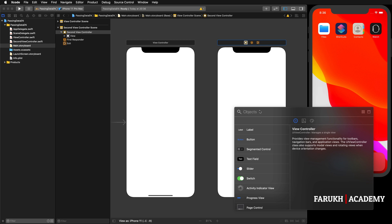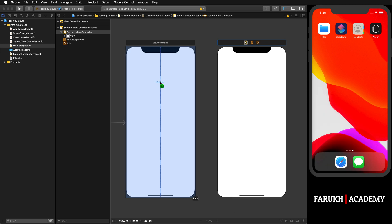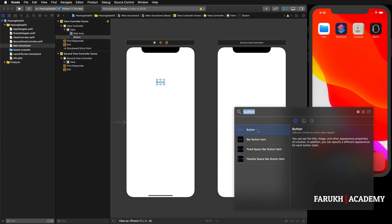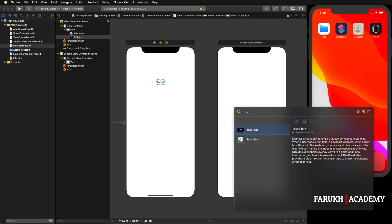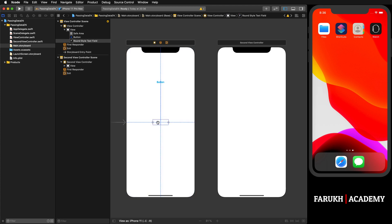Now we are going to drag and drop some UI objects. The first one that we need is a button. Select a button and just put it in the middle of the view controller. Then we need a text field. We will use this object to write some messages that will appear in the second view controller.